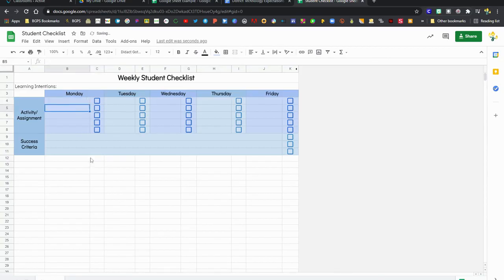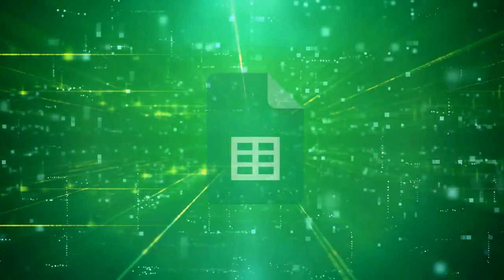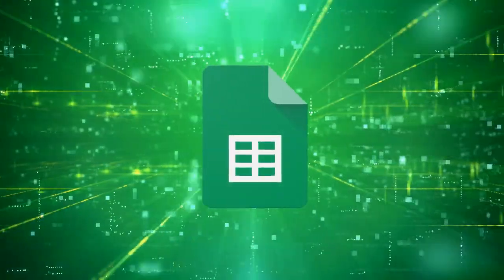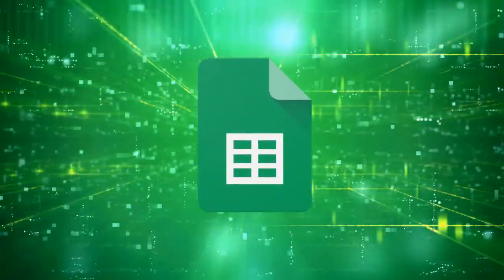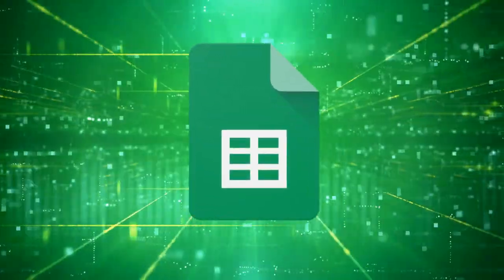So this is another type of Google Sheet that you can set up, along with collecting data. So those are some ways that you can use Google Sheets as a student.